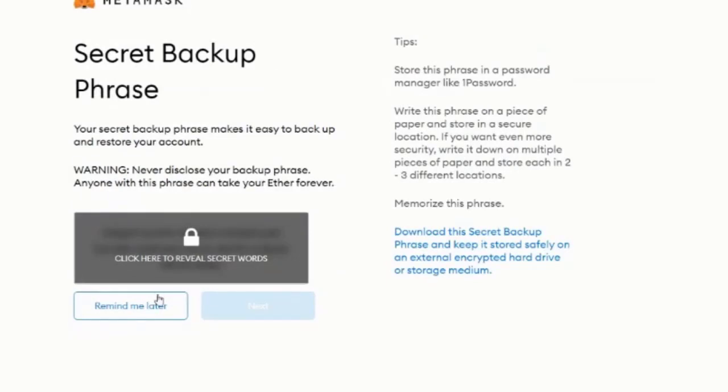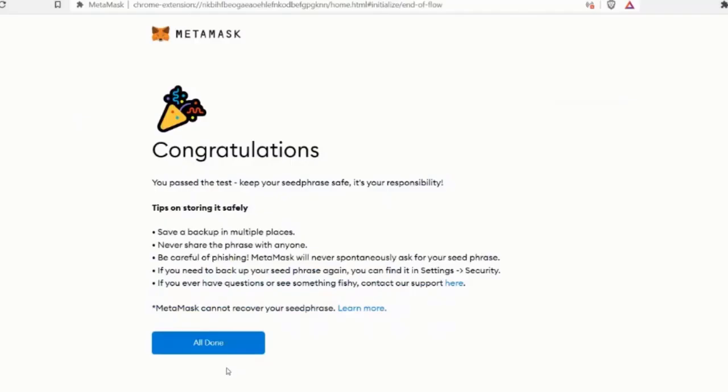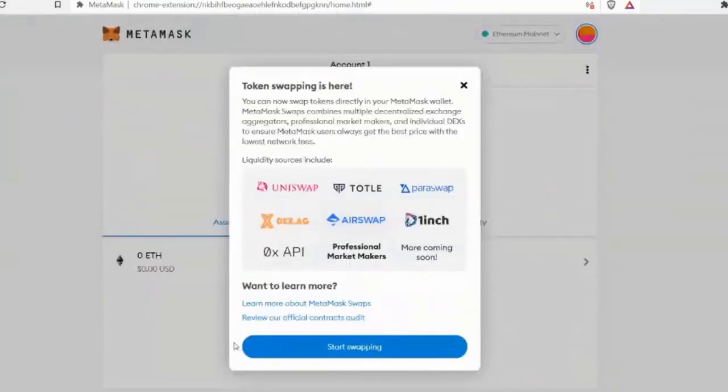And we're going to click create secret backup phrase. So I don't want anyone to see this phrase. So actually, do you want to go grab a pen and paper so that we can write this down? Because I can edit it out. But okay. All right. So now we need to put them in the order that we received them. So we're going to cut this part out. But once you have your secret backup passphrase confirmed, hit confirm. And then we're all done. All done. Well, that was easy. Cool. So now you have a MetaMask.